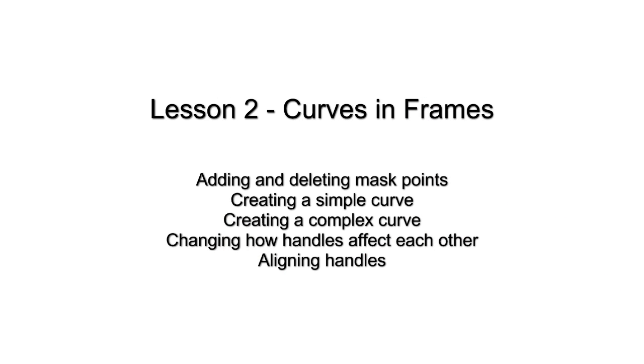In Lesson 2, we will talk about adding and deleting mask points, creating simple curves and complex curves, and manipulating handles. If you have not viewed Lesson 1, please stop this video and watch that lesson first.